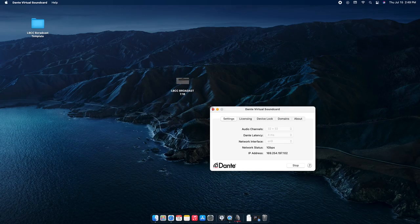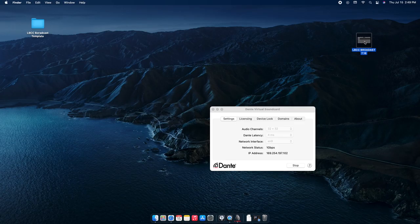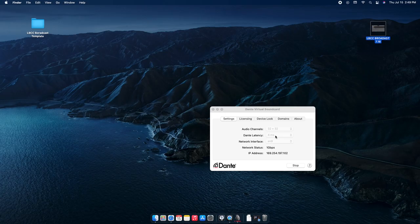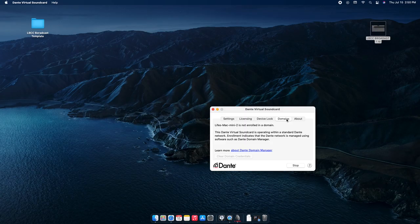I'm going to screenshot this so it's always available — it'll be in the broadcast template folder on the computer. What you want to see is 32 channels coming in and 32 channels coming out. Four milliseconds is the latency, which is the lowest it'll go and it's barely noticeable. The network type is listed, and you want the correct IP address for the network.